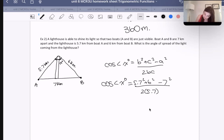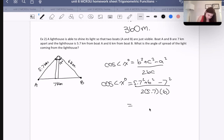Times 2bc. So we have 5.7 squared plus 6 squared minus 7 squared, divided by 2 times 5.7 times 6. I'm going to get about 0.285 approximately.